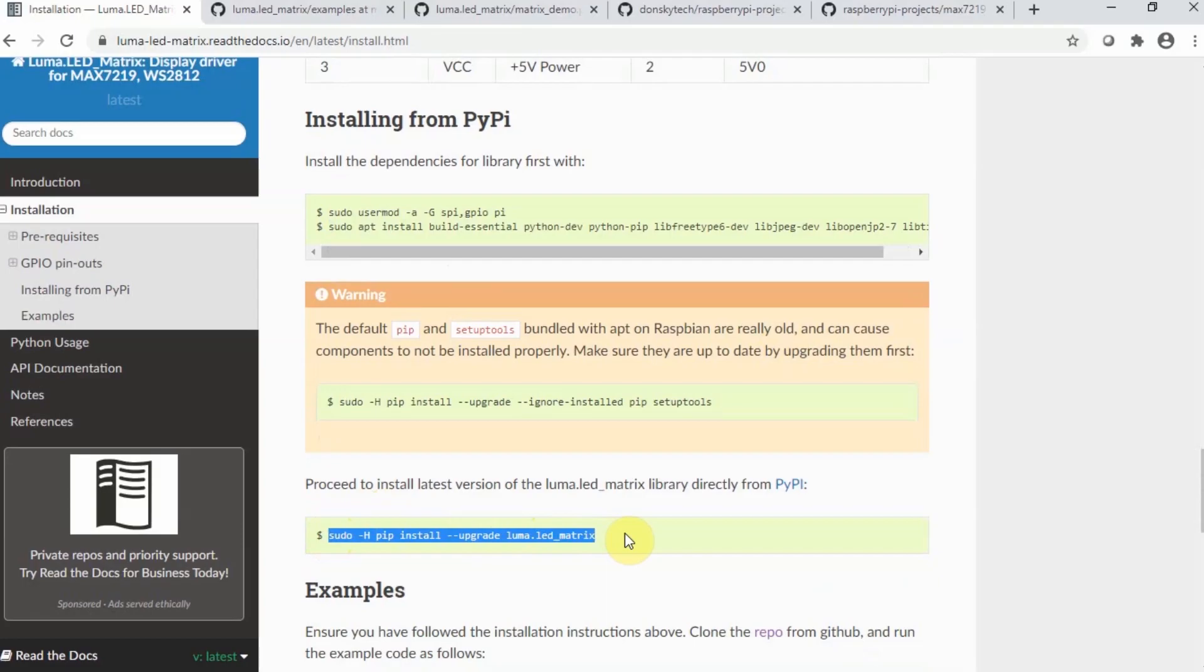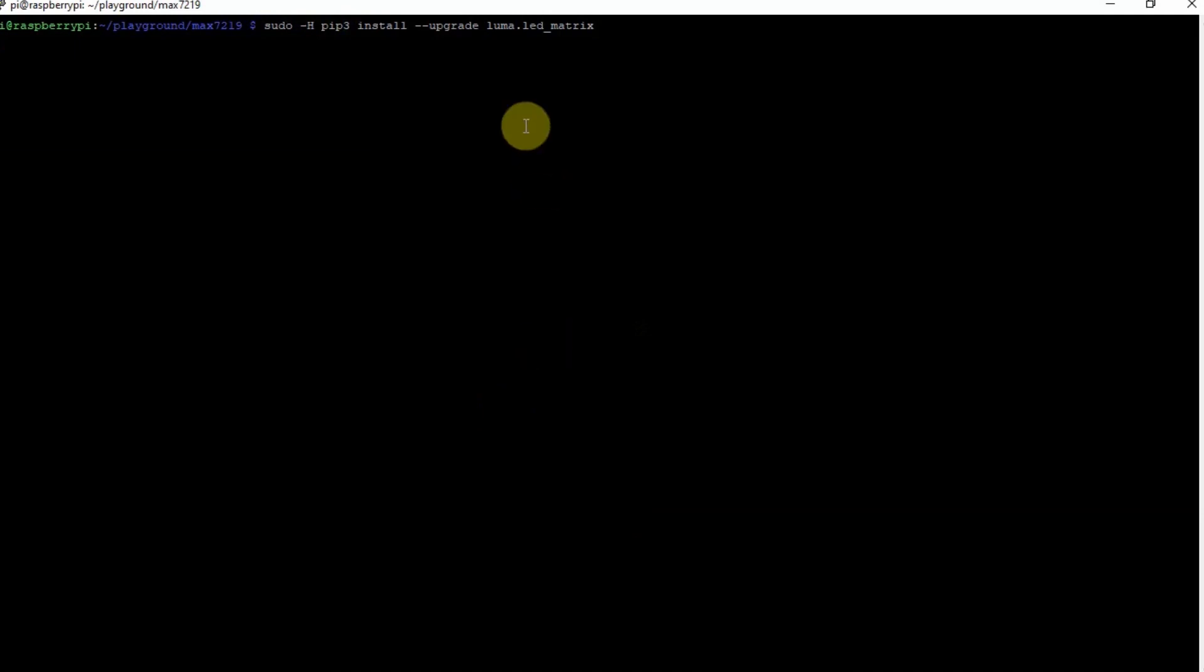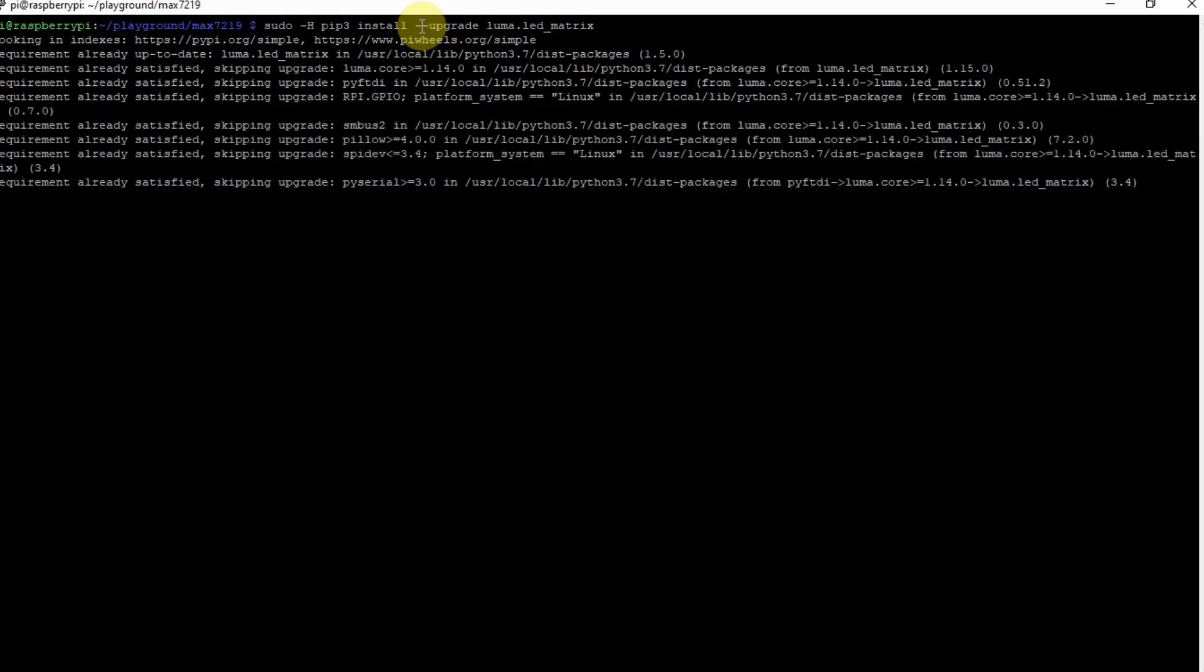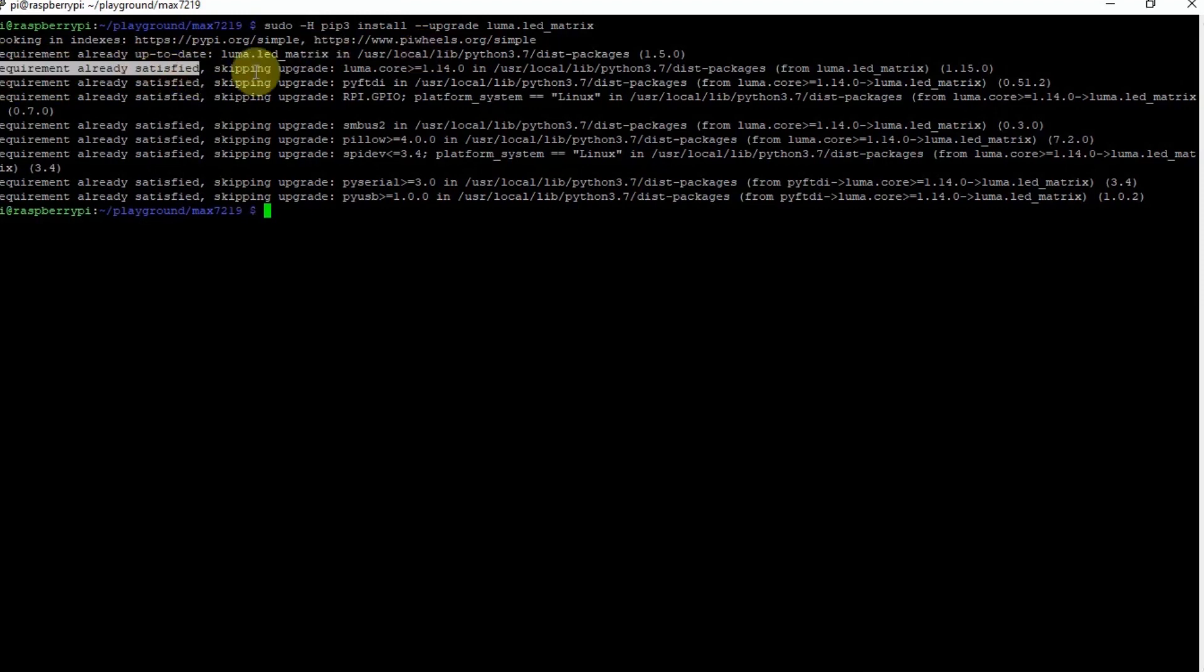By the way, the changes that you need to do is, since we are executing in Python 3, we need to change the pip into pip3. This will verify if the luma.led matrix is installed. If not, then it will upgrade the luma.led matrix. In my case, since I have already installed the luma.led matrix, the message here is that there's no need for me to update anymore.